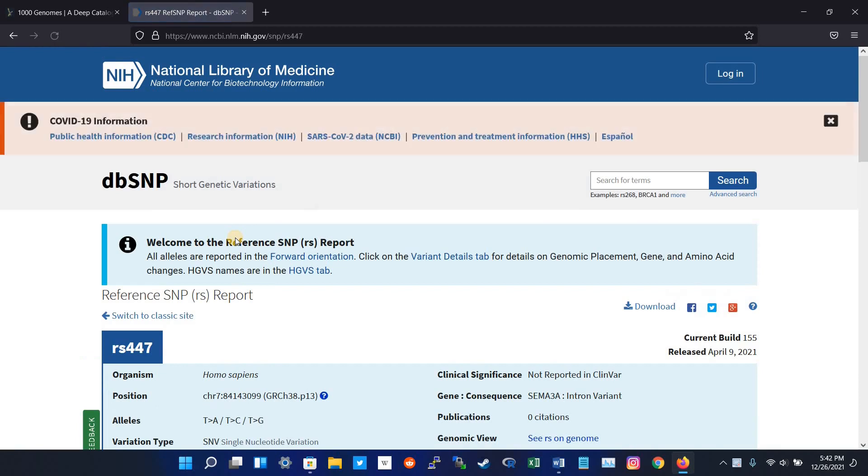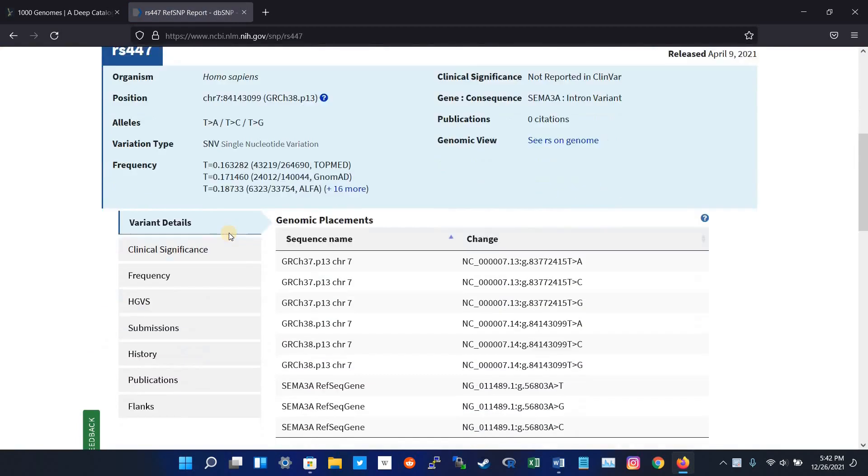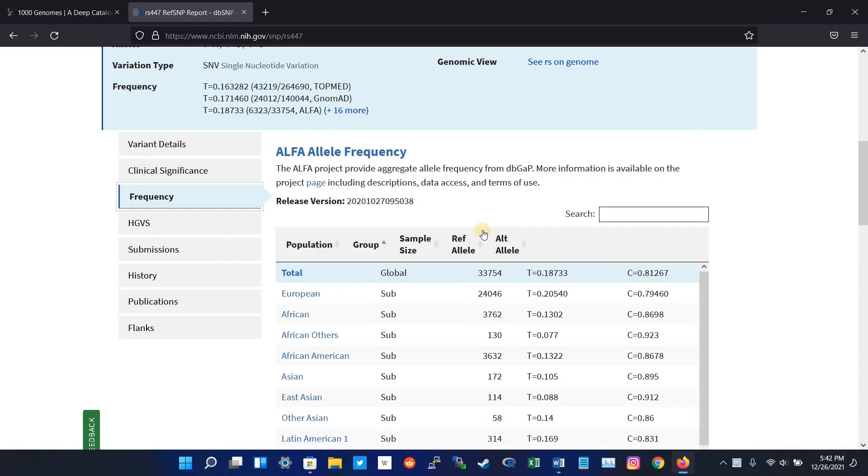The new page opens. Now I have to go down. Here is an option for frequencies, and I click the frequency.